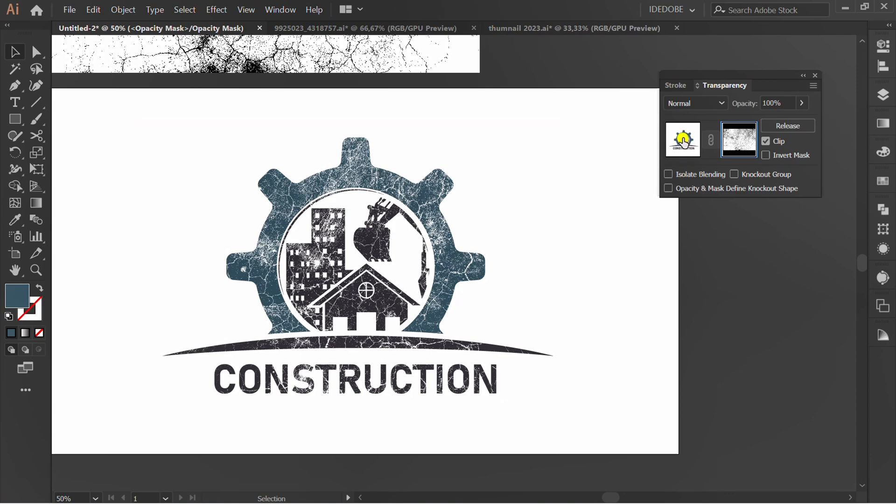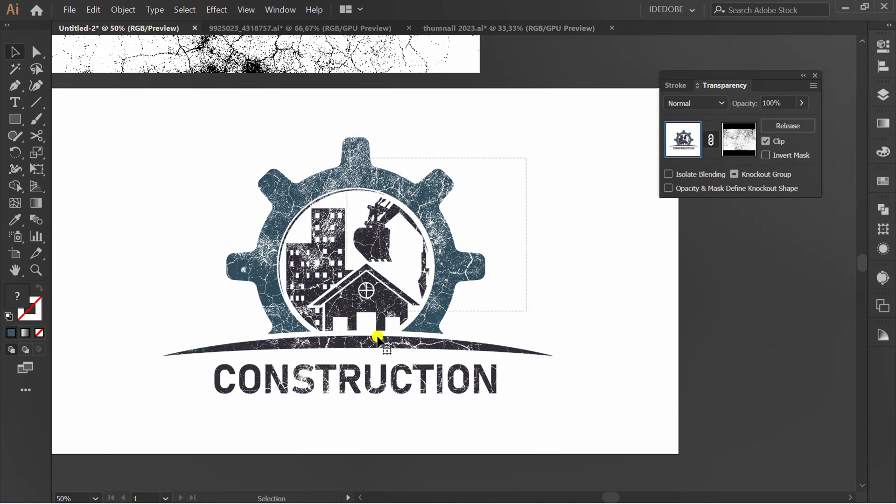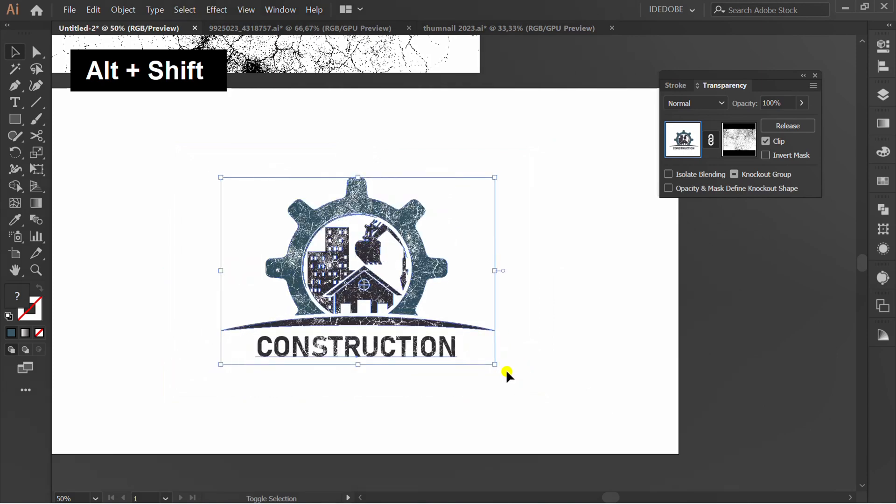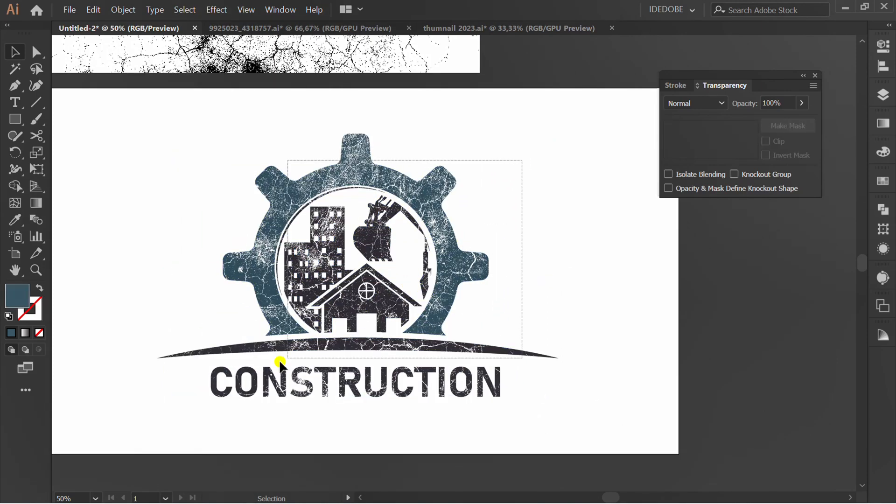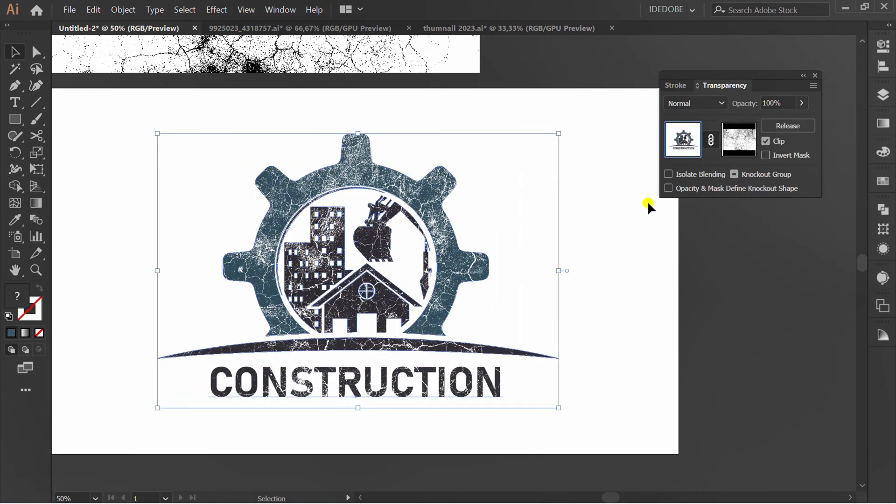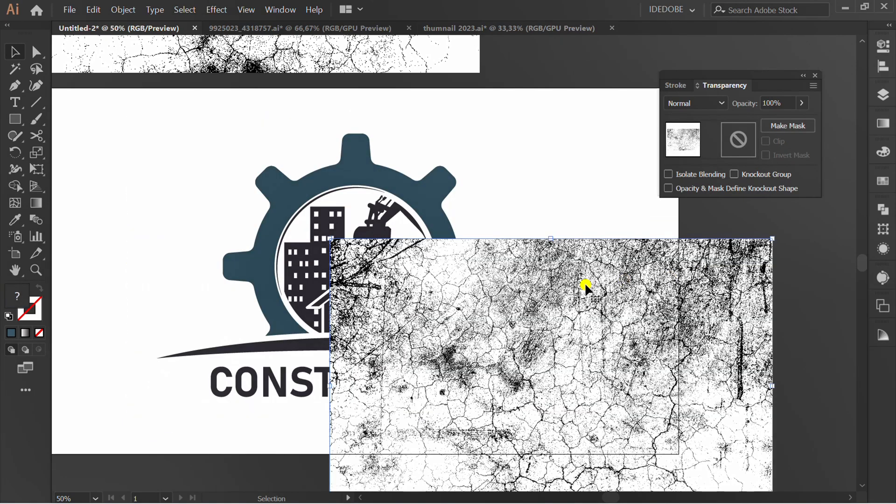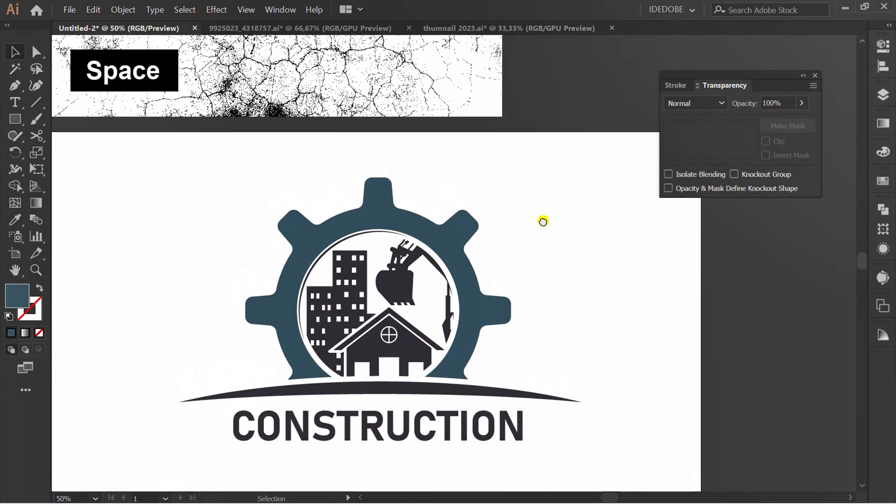Click here to close editing. Now you can resize without breaking the texture. If you want to remove the texture, click release. Good luck.